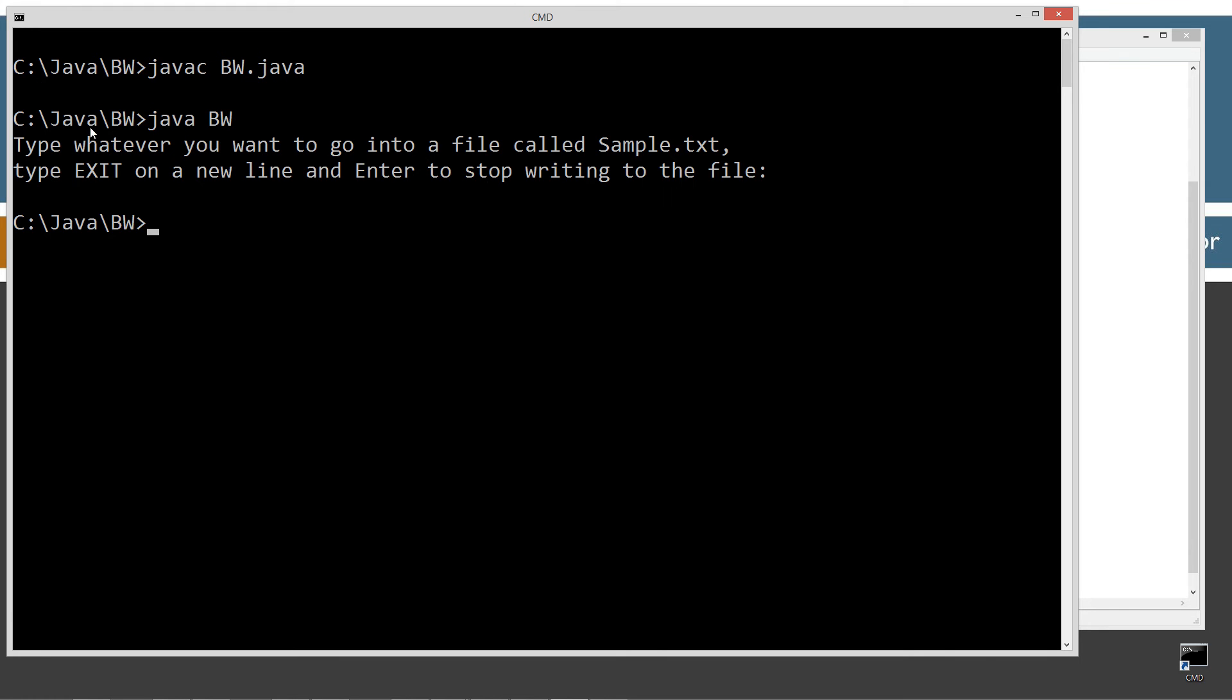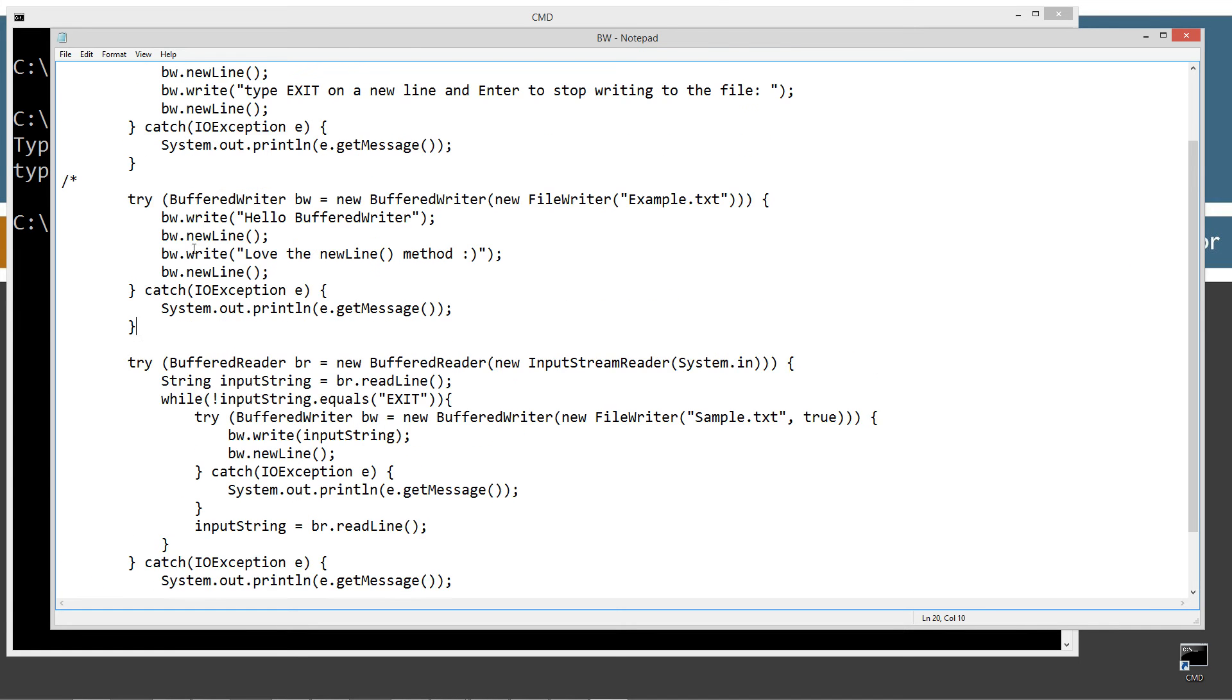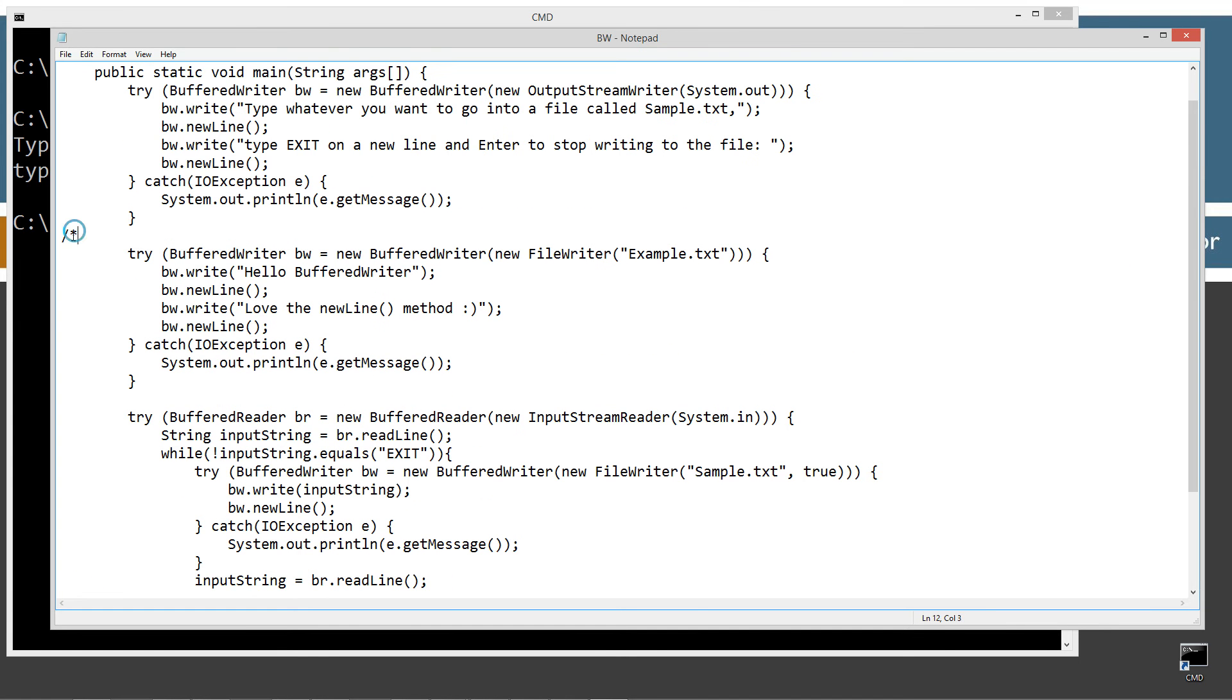So type whatever you want to go into a file called sample.txt. Type exit on a new line and enter to stop writing to the file. We're going to use this later on here. So the next thing I'm going to do is we're just going to write something to a file called example.txt.